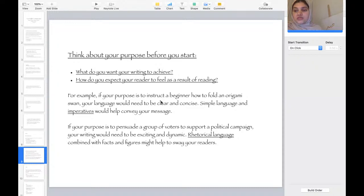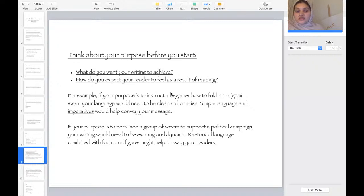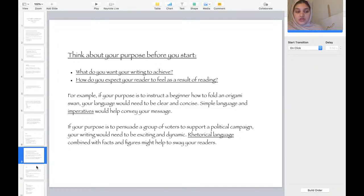If your purpose is to persuade a group of voters to support a political campaign, your writing will need to be exciting and dynamic. Rhetorical language combined with facts and figures might help to sway your readers. Use words that help persuade a group of people — you need to be more exciting, more dynamic, and include rhetorical questions if needed.